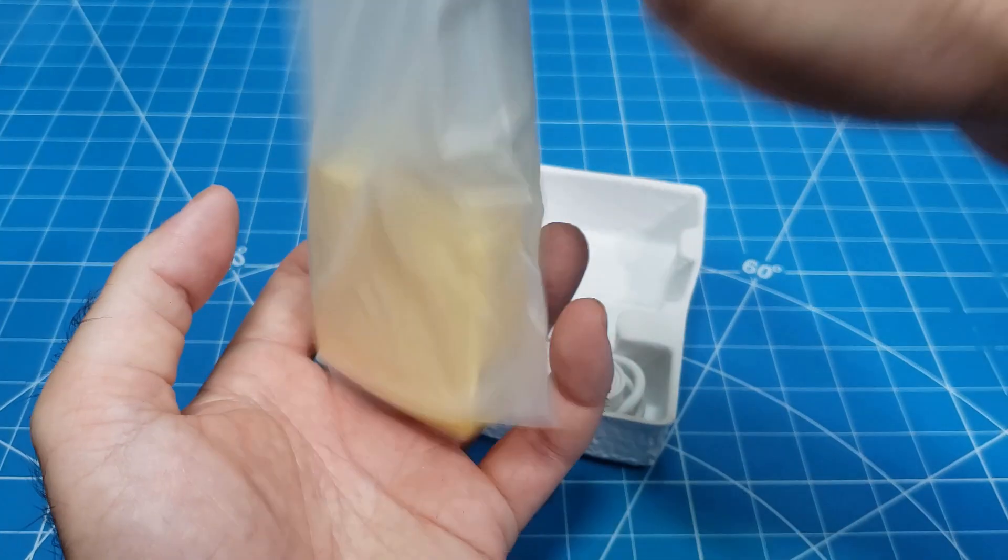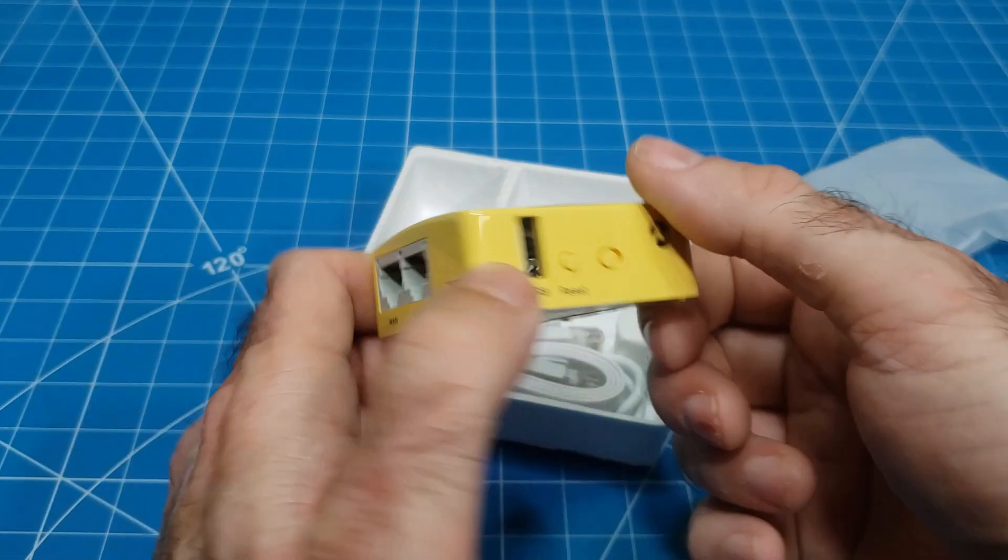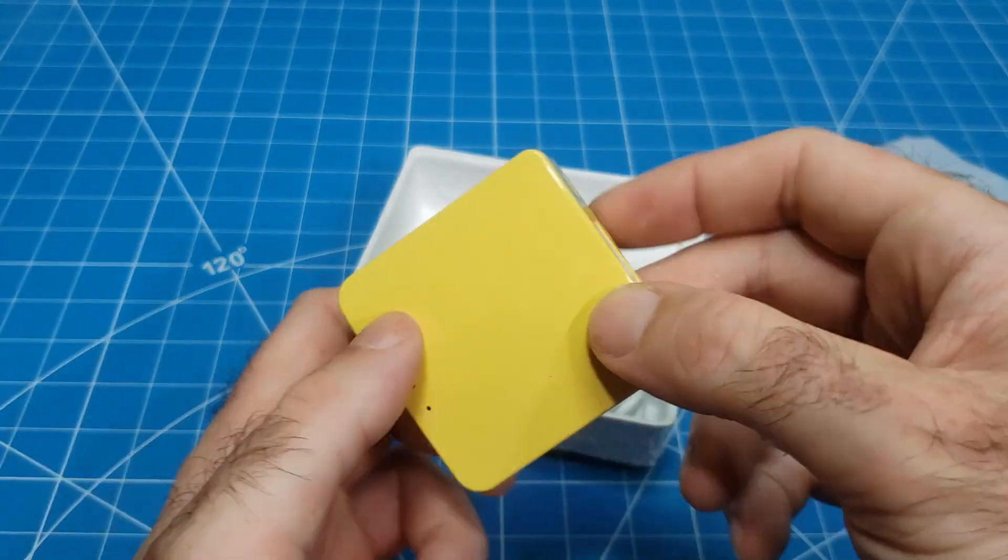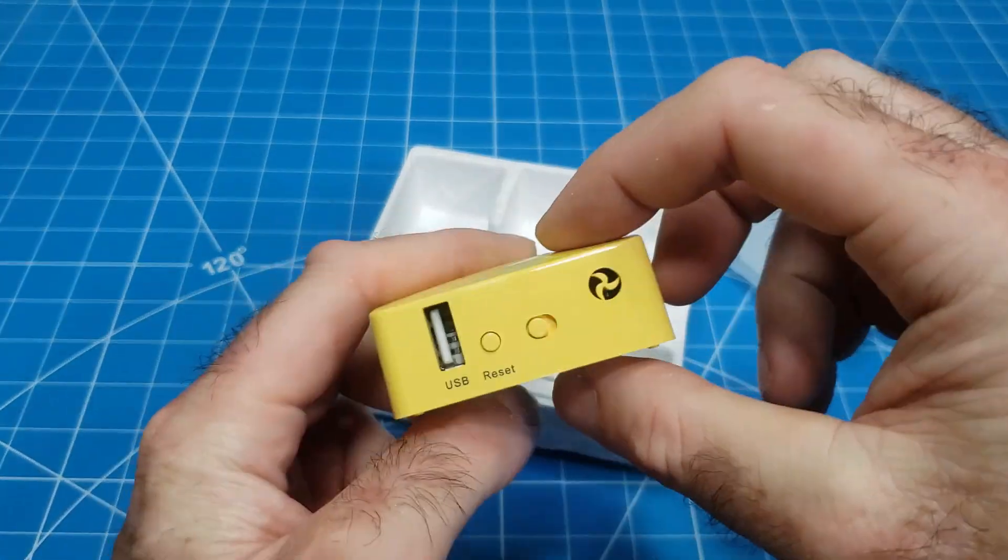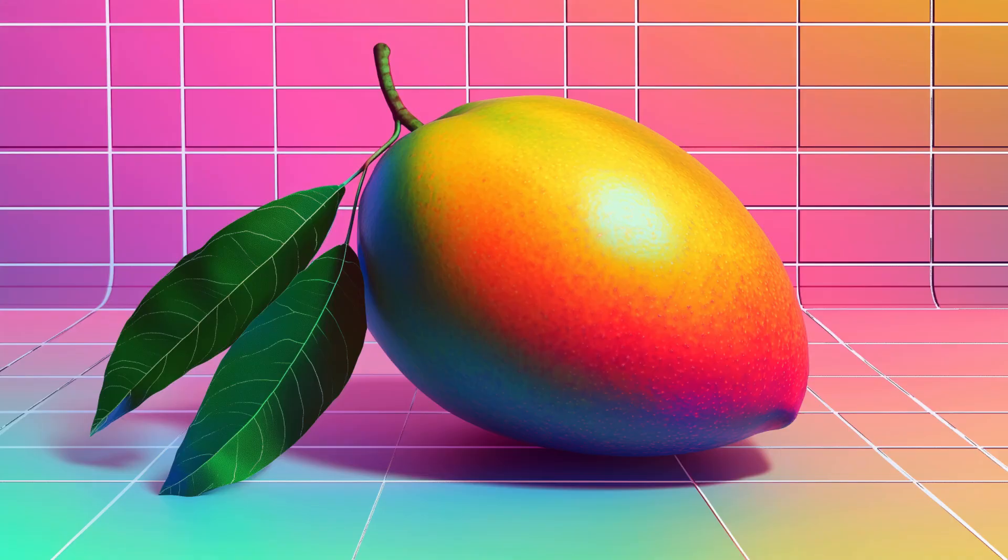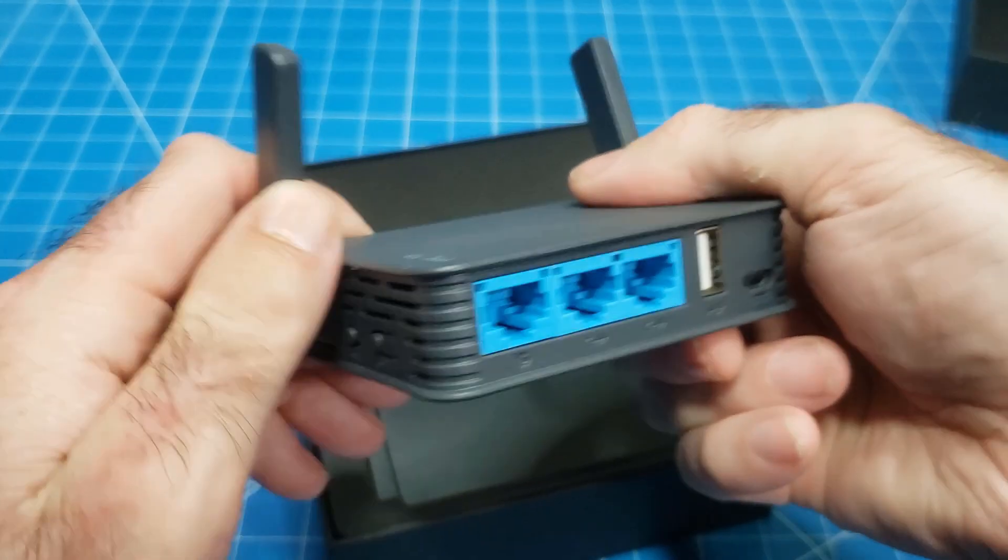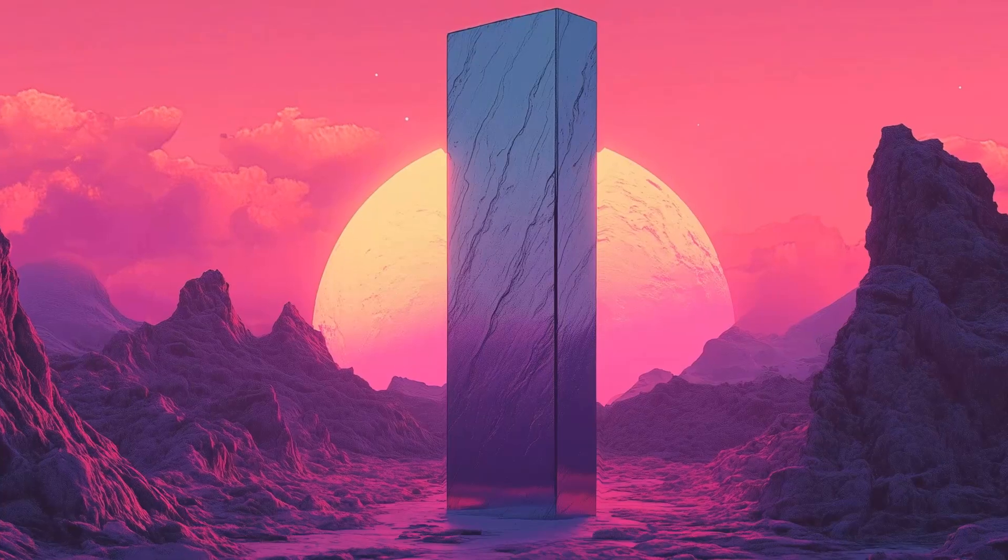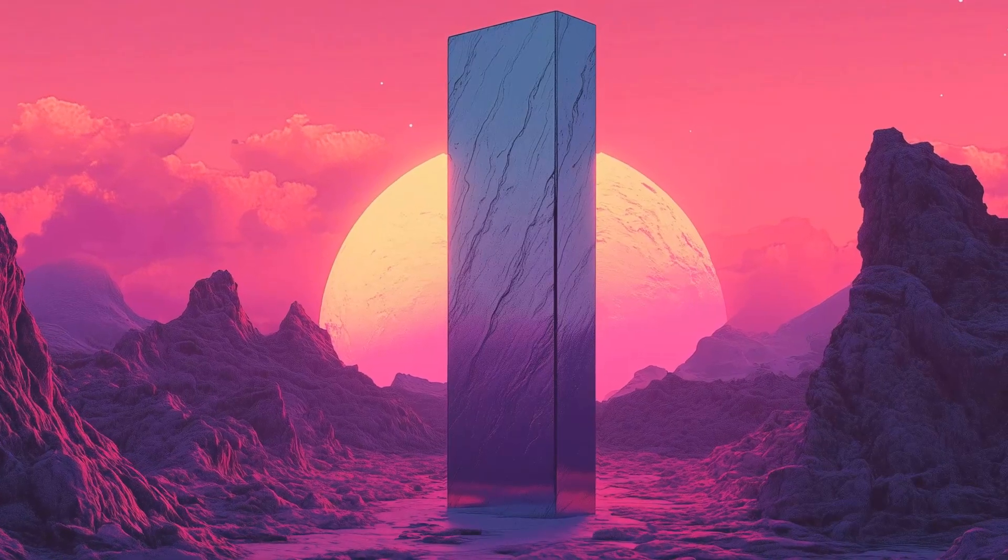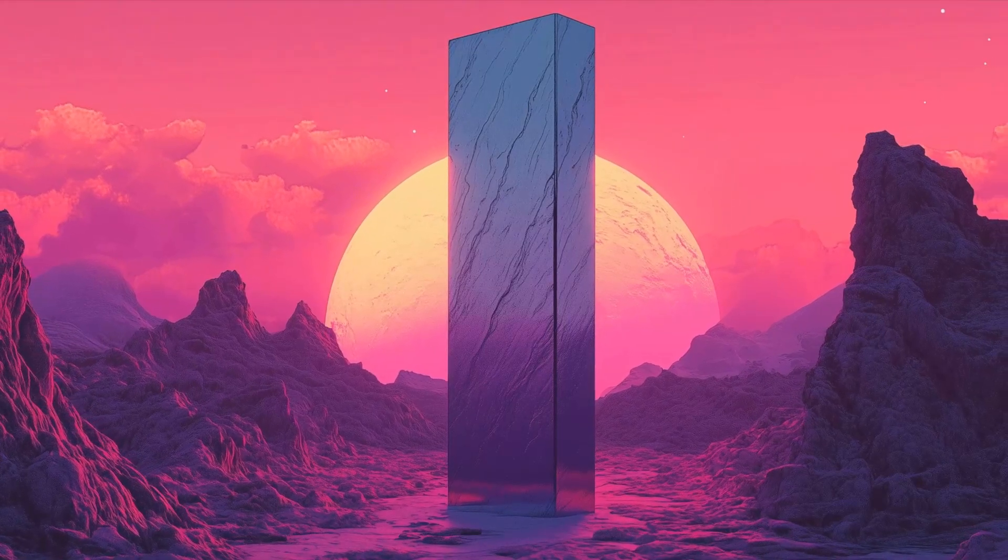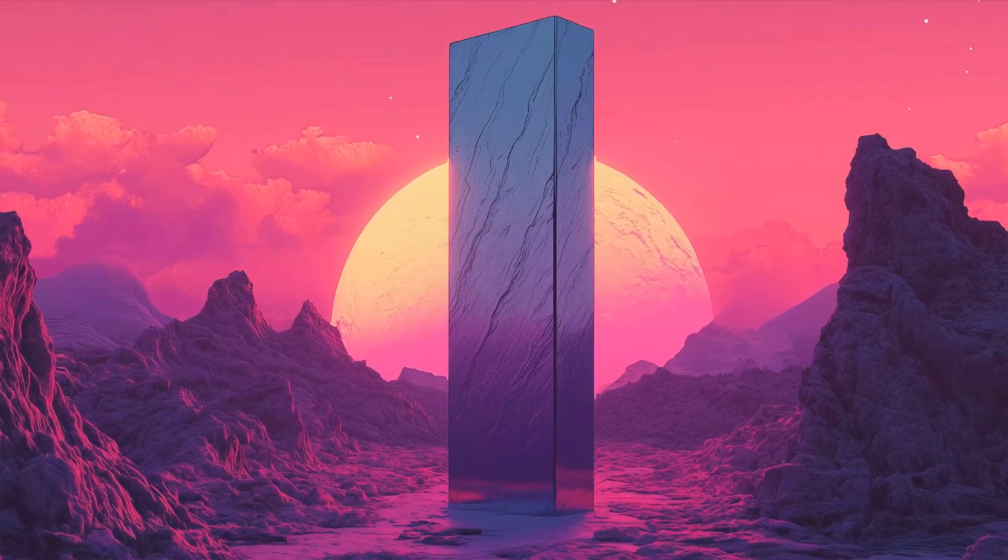We'll be demonstrating the cloning process using the GL-MT300N V2, aka Mango, and later the GL-AR750S, aka GL-AR750EXD, aka Slate.